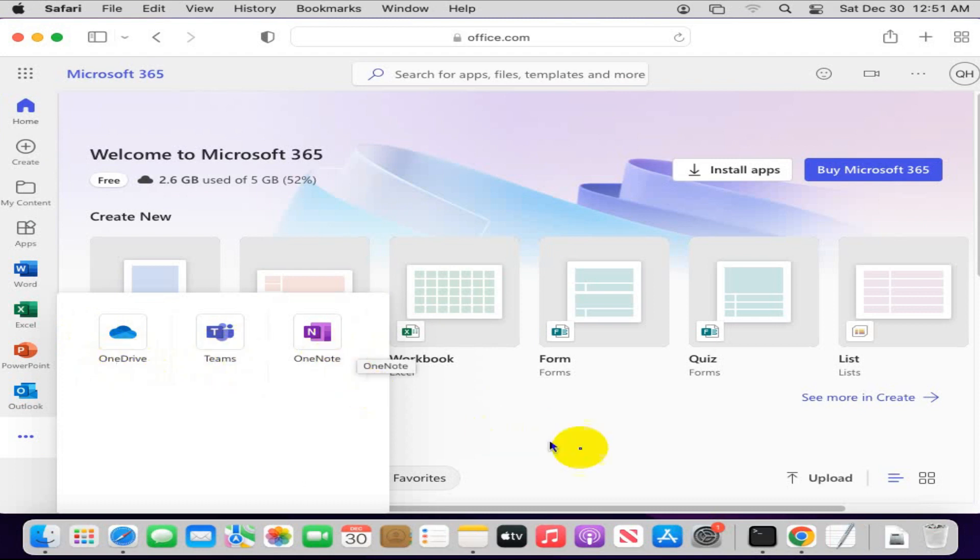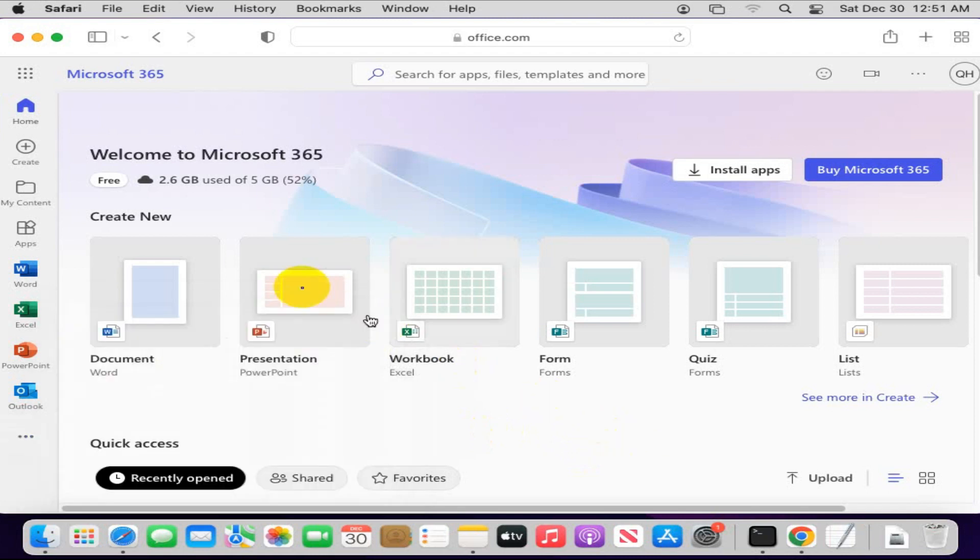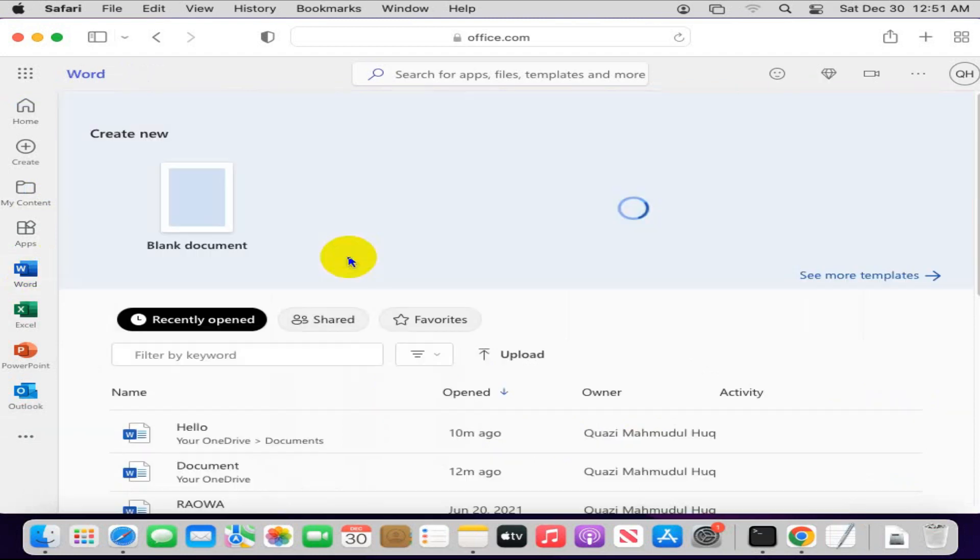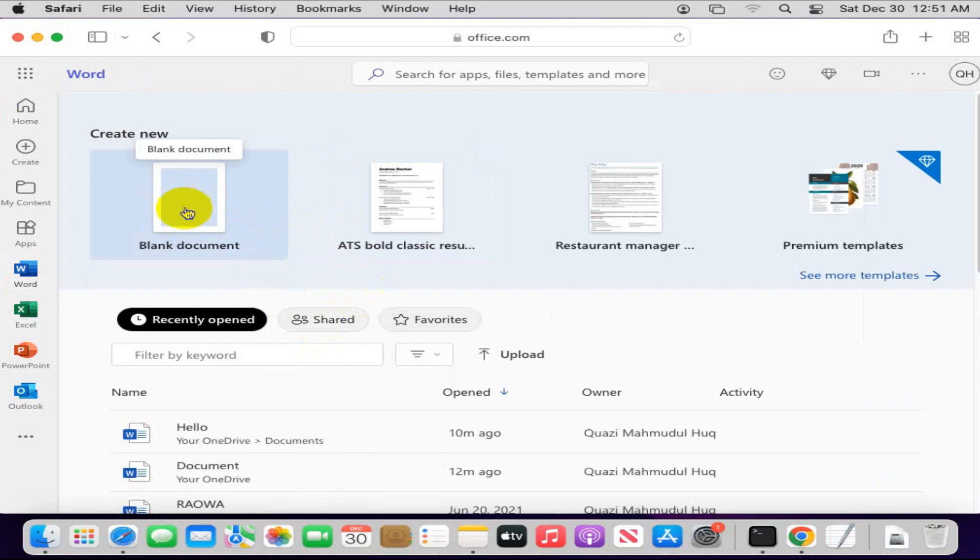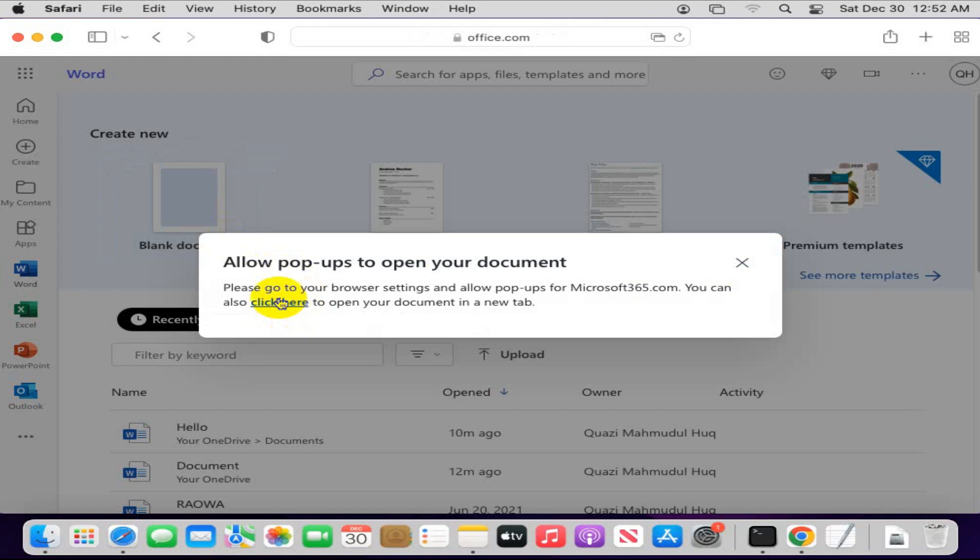And you can use Microsoft Office completely without activation. I am opening Microsoft Word now. Click on blank document to create a Word file. Go to your browser settings and allow popup for microsoft365.com. You can also click here to open your document in new tab.